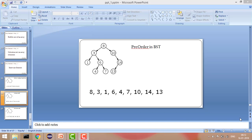Hey guys, welcome to Coding Simplified. Today we will see a problem in binary search tree where we would like to print all the elements using a pre-order function. Pre-order means the logic is: first we print as soon as we hit the root node, then we go left, and then we go right.